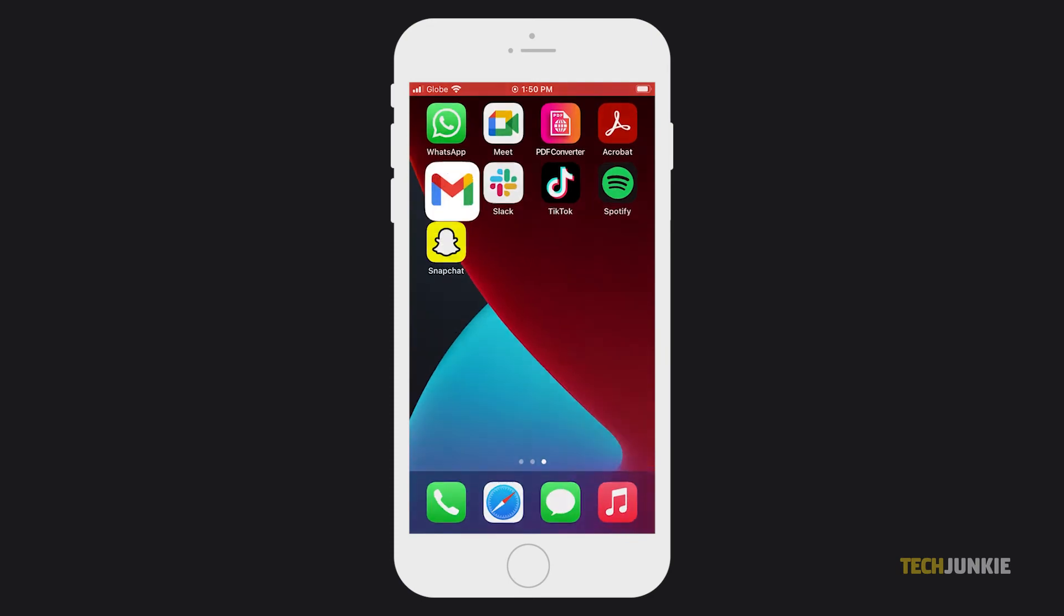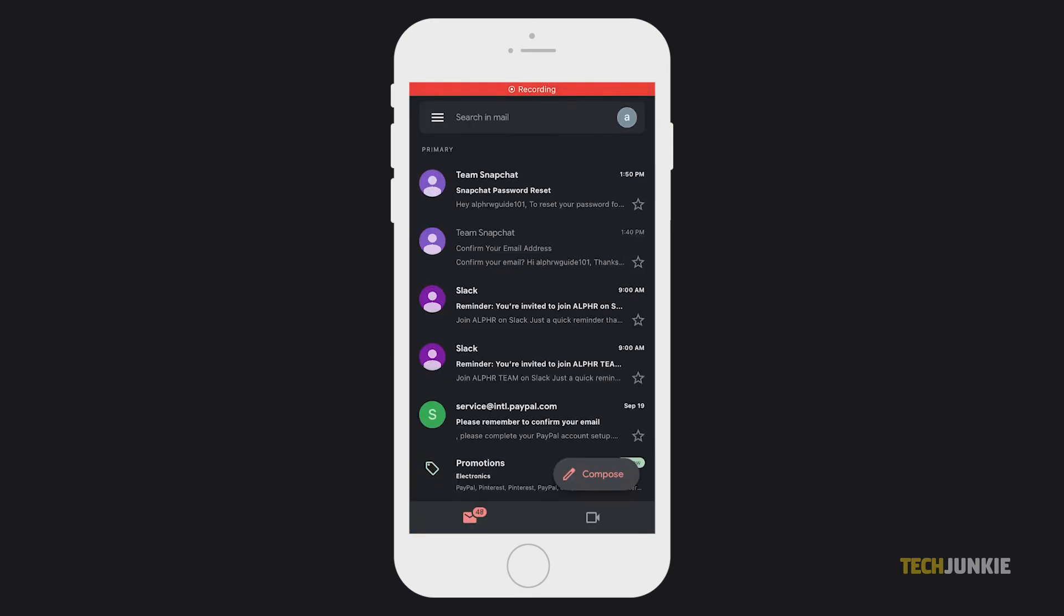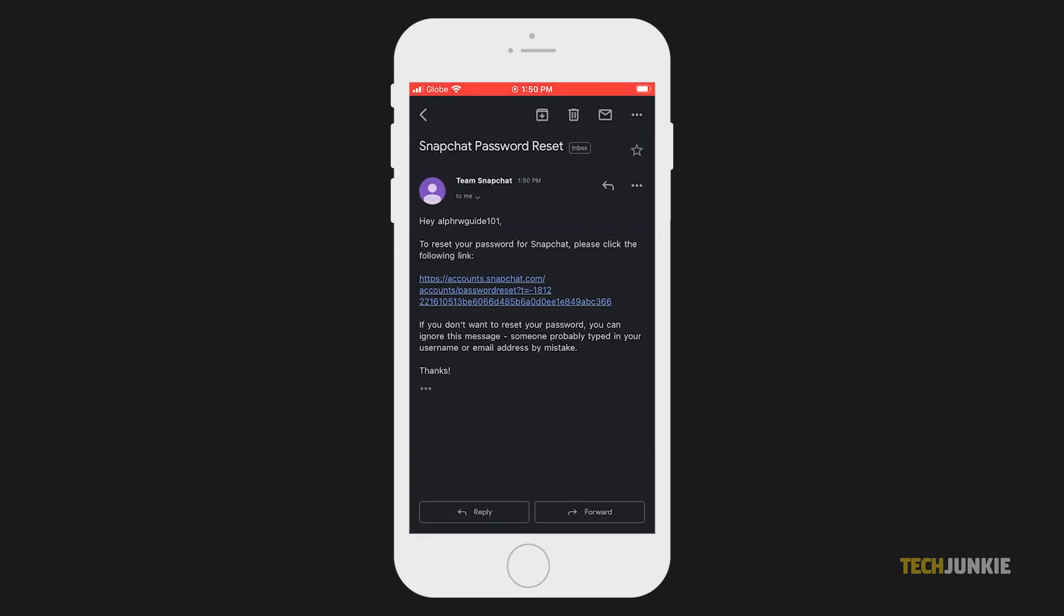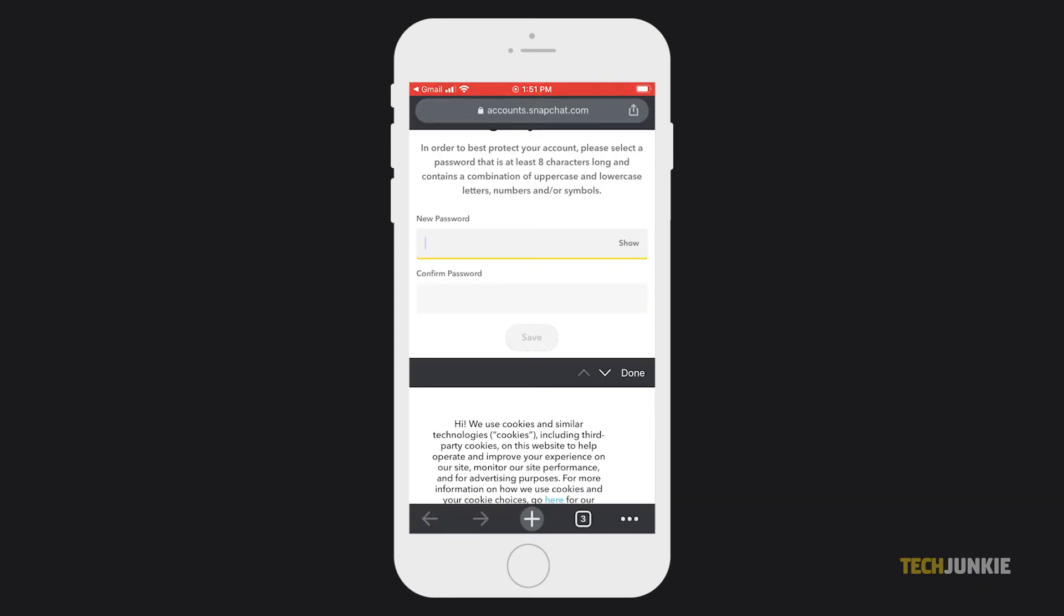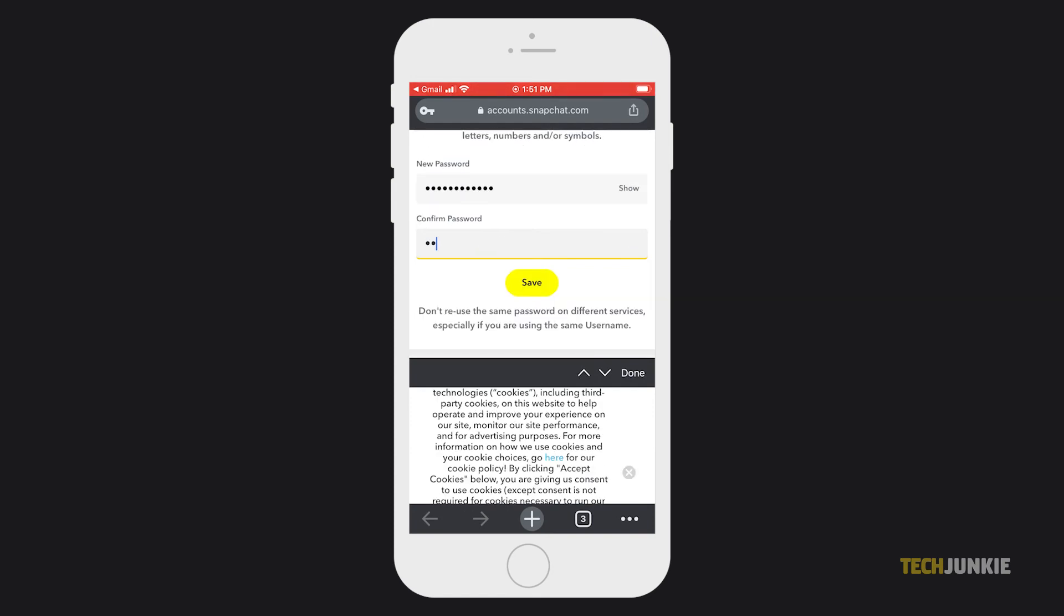Head to your inbox and open the email. From here, tap on the password reset link to open it. Once the password reset page loads, enter your password of choice into both boxes, then click on save.